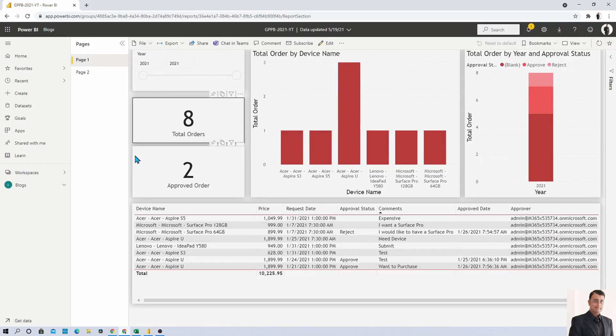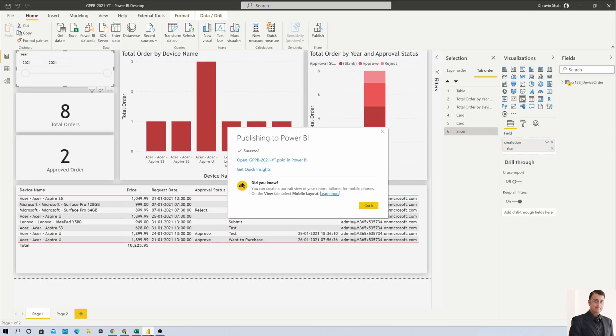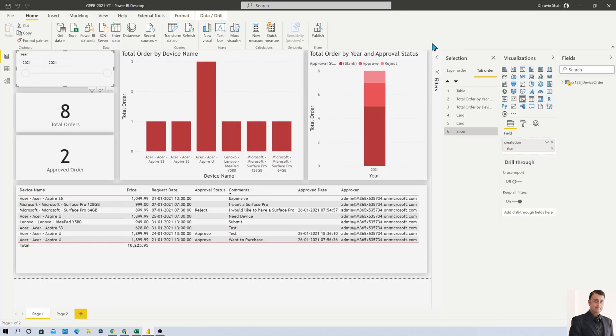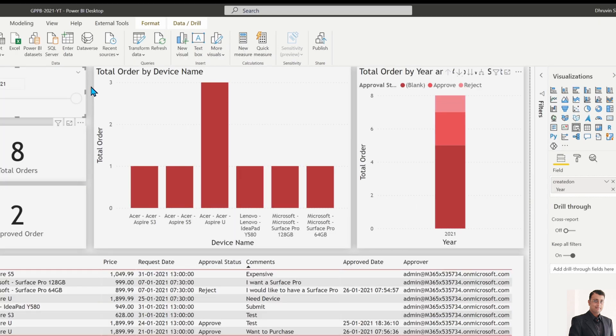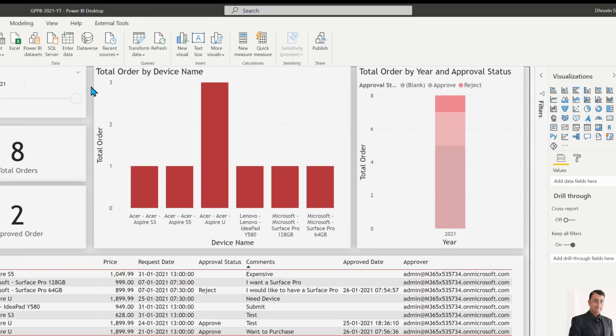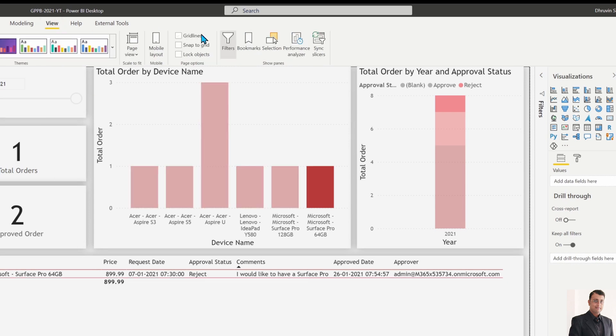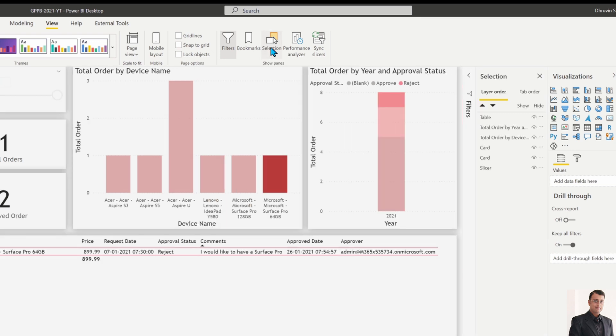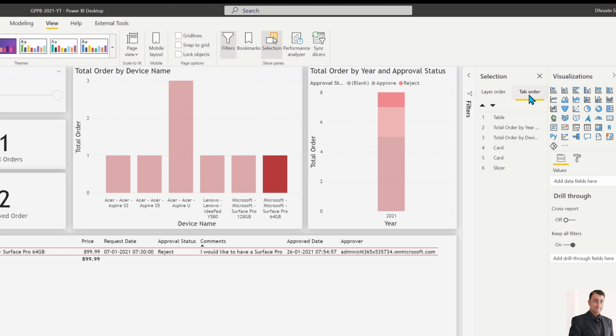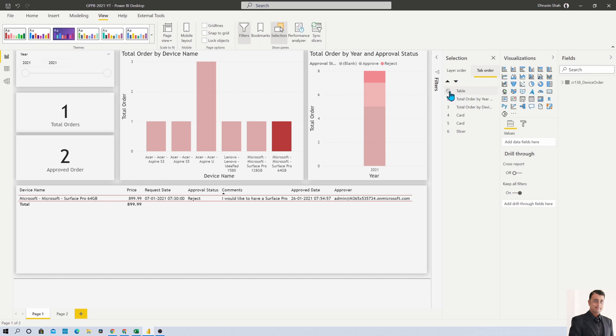I have opened the same report in Power BI Desktop. To maintain the tab order, go to the View menu, there is an option called Selection pane, select that option. Here you can see two different options: layer order and tab order. Let's select tab order and you can see the sequence of different tab orders.